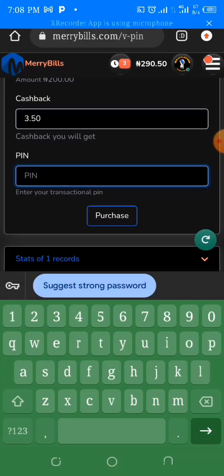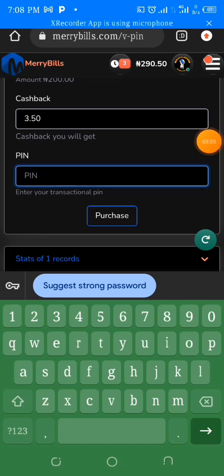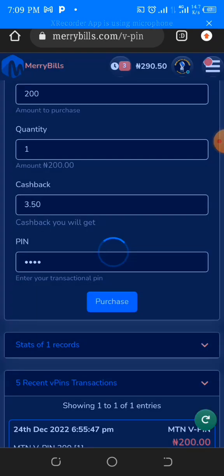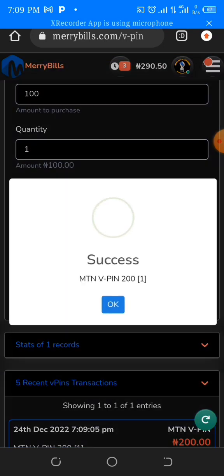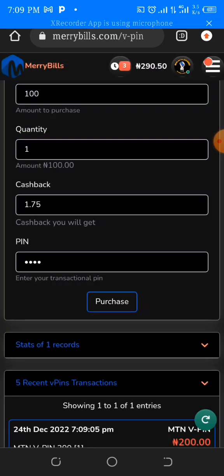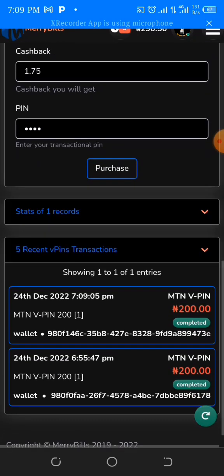Let's get our recharge card PIN. You need to put in your PIN — this is basically to protect your account from people trying to access it and use the money in your wallet, since it's a bank account attached to your profile. I'm going to put in my PIN so that we can purchase our recharge card. I've put in my PIN, so the next thing is to click on Purchase. Wait a little — it has been successful.